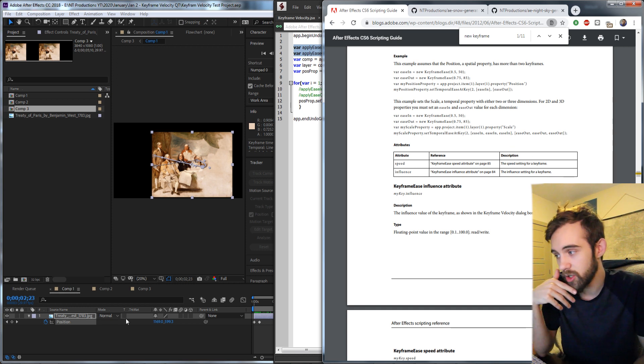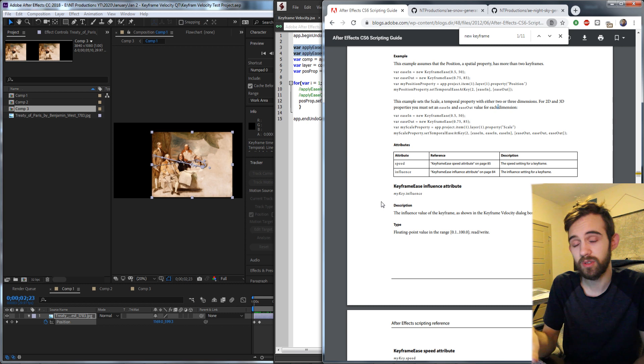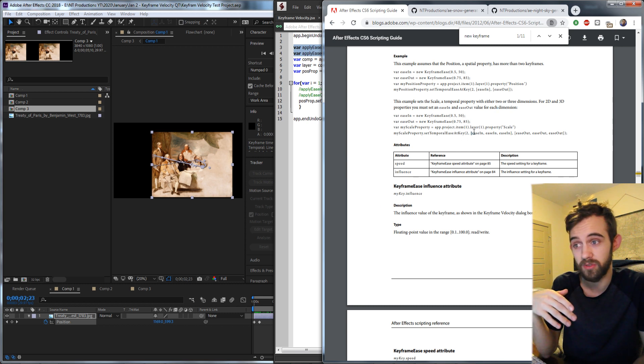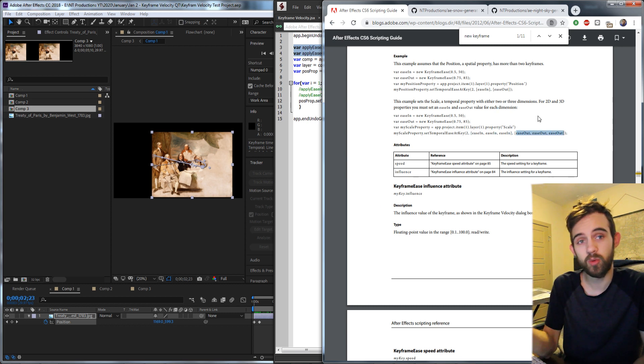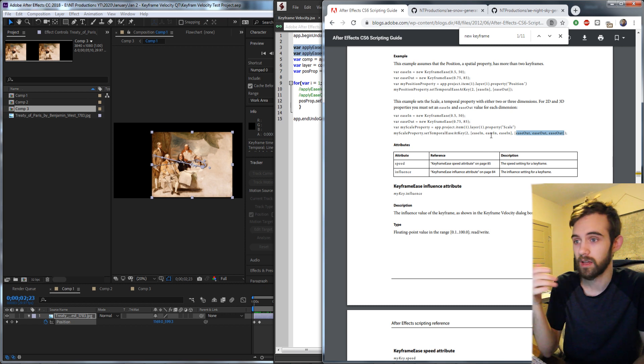Now it should be noted that sometimes you need to give it more than one of the same keyframe object. For example, scale requires three because almost always with scale you have x, y, and z and they're just hidden. For position you just need one object.